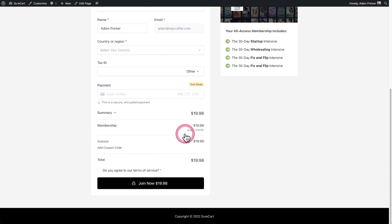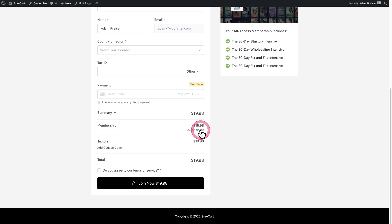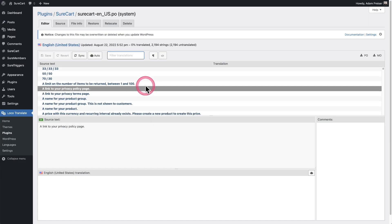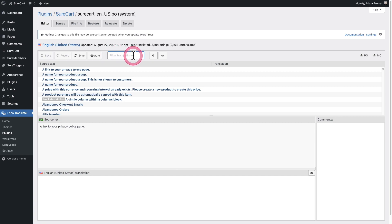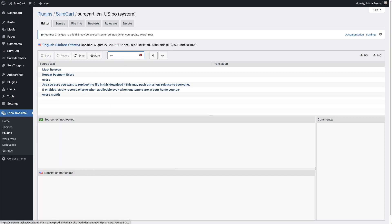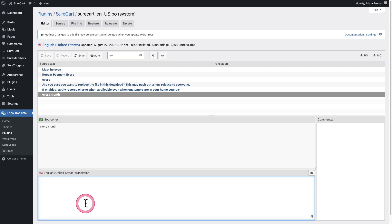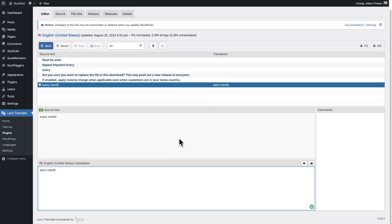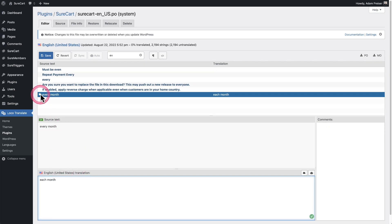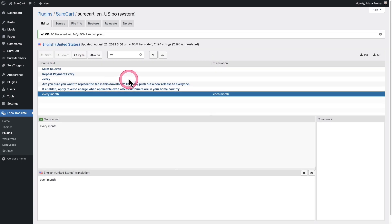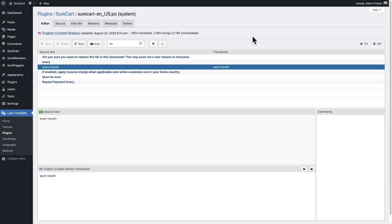Here I have a checkout form. I'll expand the summary and there's a phrase that says 'every month' — this is a monthly subscription. Let's find that text string and change it. Instead of scrolling through the long list, I'll search using the Filter Translations box, type in the first two letters, and there it is — 'every month'. I'll enter in 'each month', and with that one change made, I'll click Save.